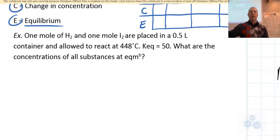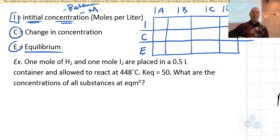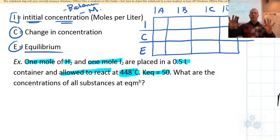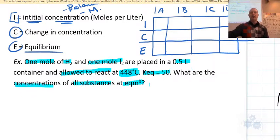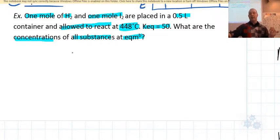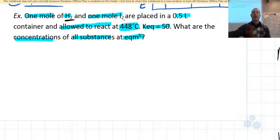Let's do an example. One mole of H₂ and one mole of I₂ are placed in a 0.5-liter container and allowed to react. There will always be a temperature given because Keq is attached to a specific temperature — don't worry about including temperature in calculations, it's just for reference. The question asks: what are the concentrations of all substances at equilibrium? We'll use an ICE chart. Step one: write a balanced chemical equation.